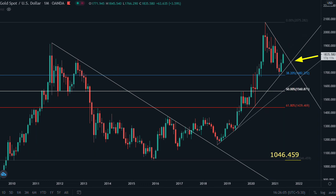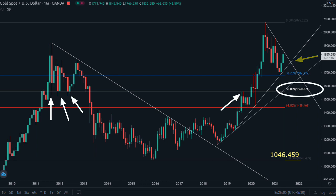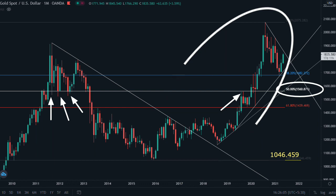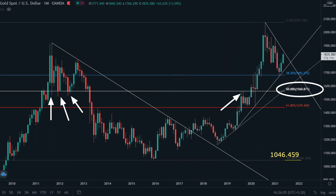Now, what can happen if this trend line breaks? Price will retest this horizontal support which has been tested many times before. This support is near the 50% retracement of this entire trend, where you will buy again.